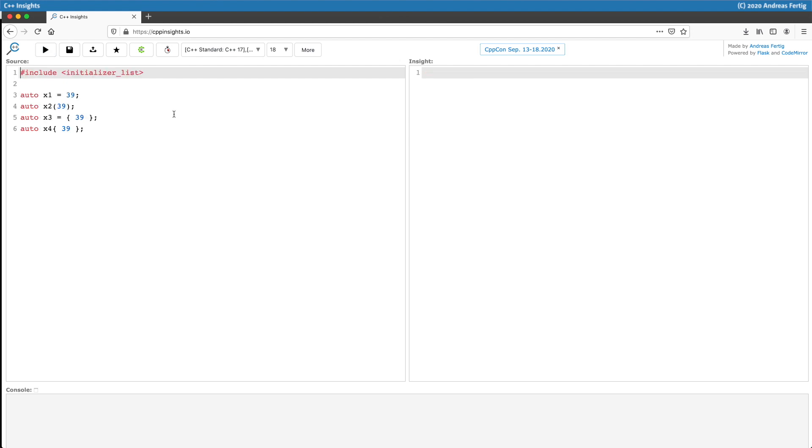Okay, here I have another example. We have X1 to X4, all variables are deduced by auto, all of them are initialized with 39, and the question once again is what is the resulting type?